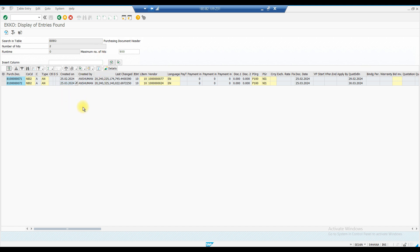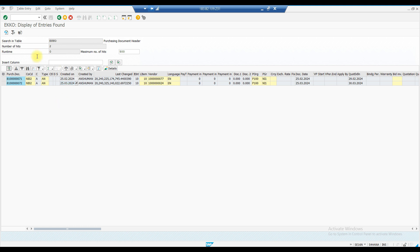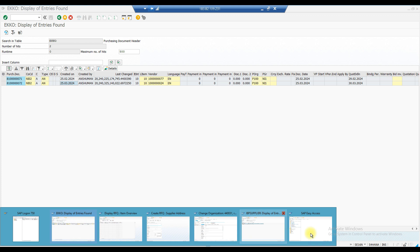Sorry for the delay — I'm posting topics regularly but haven't had time to create a class. We now have two documents — two requests for quotation sent to two vendors. Now we need to maintain a quotation. After the vendor sends us a quotation, we can maintain the quotation price as per the vendor's terms — whether they quote 10, 12, or 15 rupees.